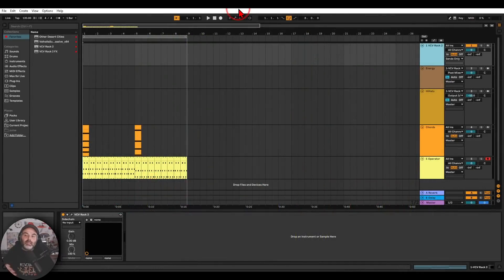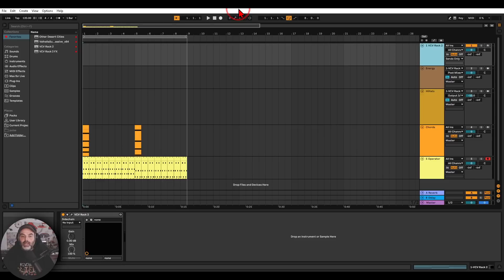There is now a commercial VST version of VCV Rack that you can load in your favorite DAW. Here I'm showing it in Ableton, but it will work with any DAW or software that can load VSTs. There will be dedicated videos on the channel about using it with Ableton, Bitwig, Reaper, and maybe other DAWs.